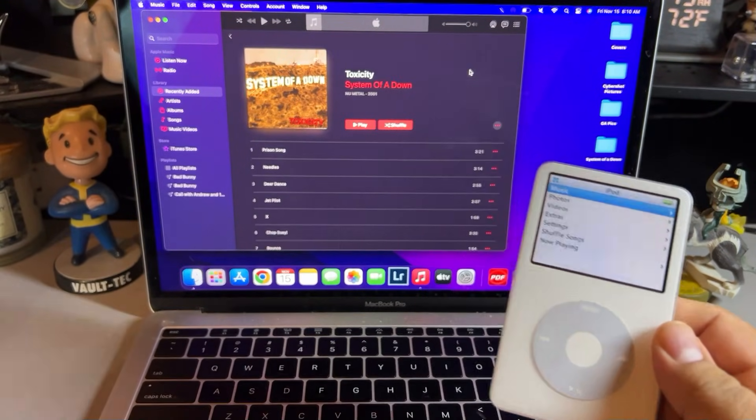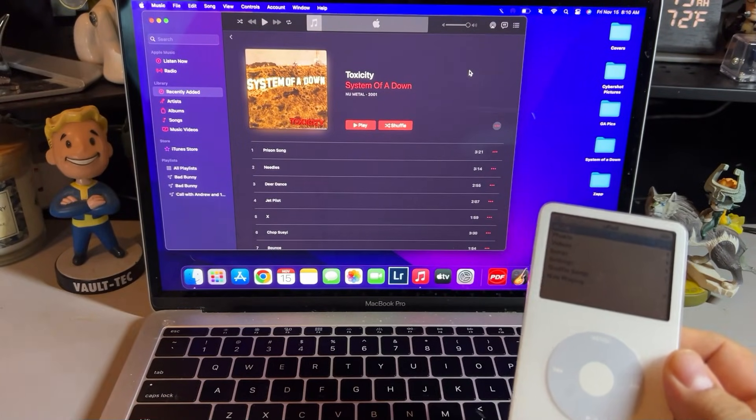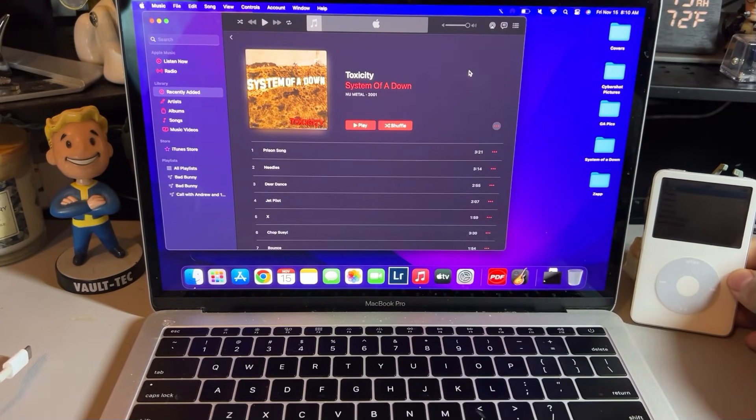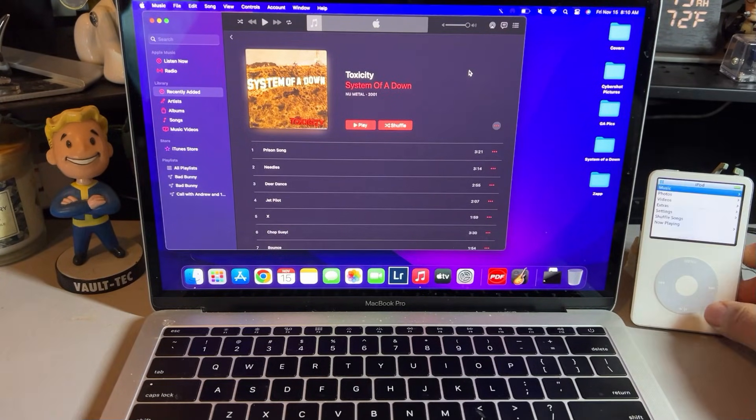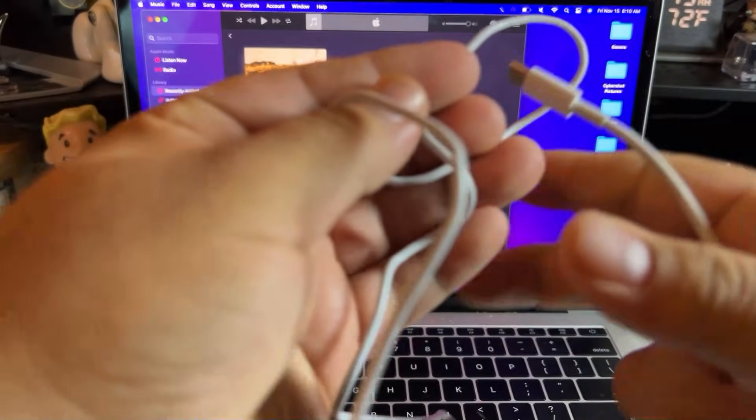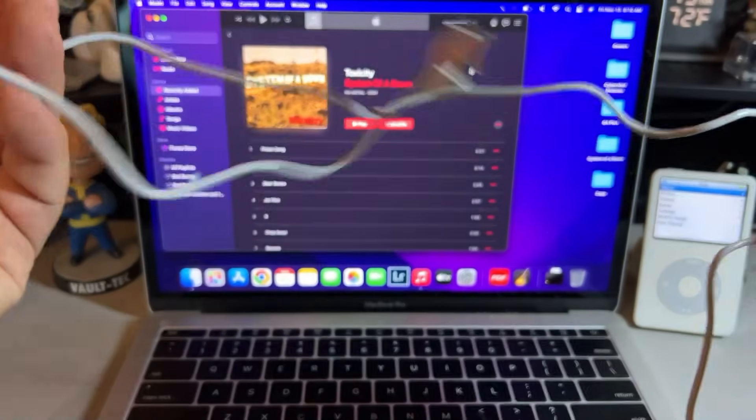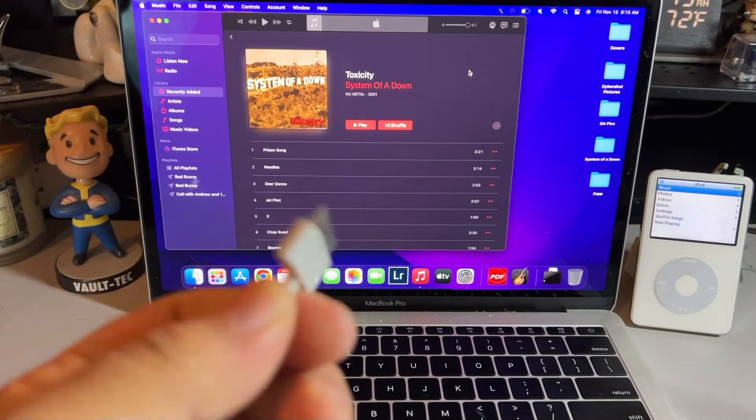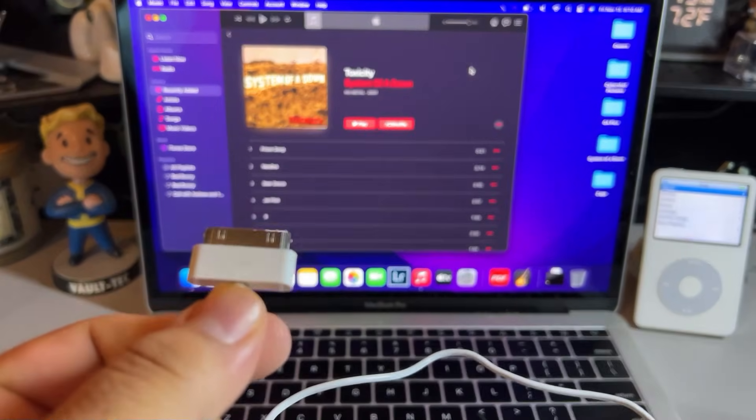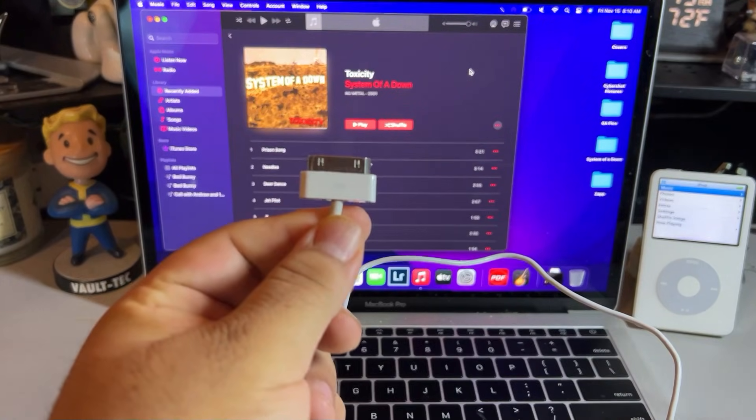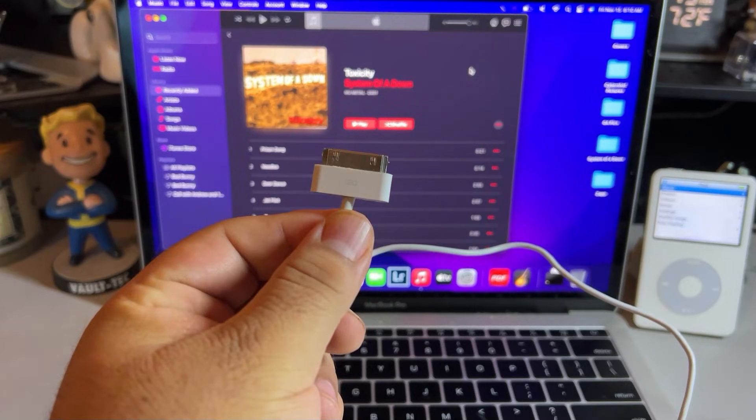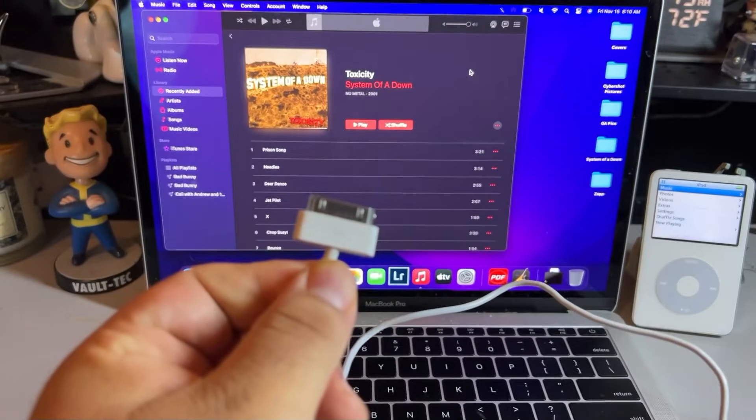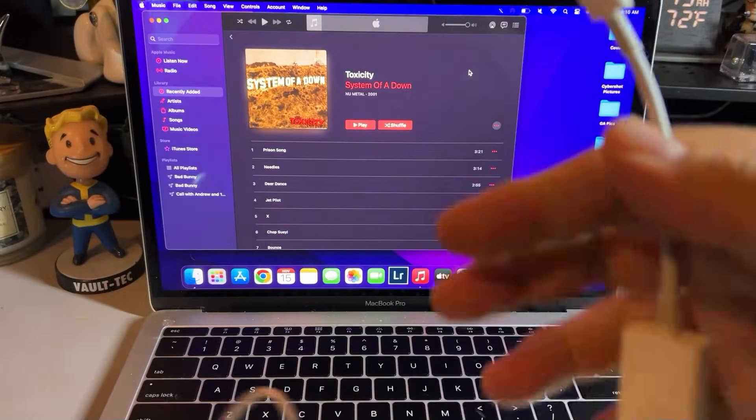Unfortunately iTunes is no longer available on Apple computers. So first thing I want to mention, because a lot of people were saying that their iPods are not even getting recognized on their PC or Macs, make sure you use a 30-pin connector that allows for data transfer.